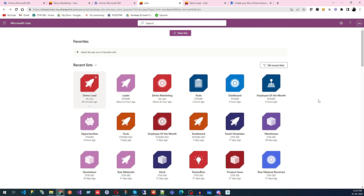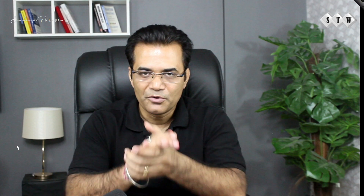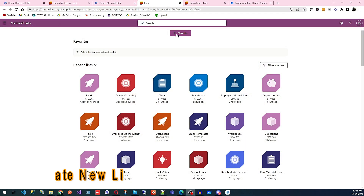Now let's look at creating a new list so we can compare it with Microsoft Excel and Google Sheets — the features available in each. Click on New List and we will create a list and compare the features.